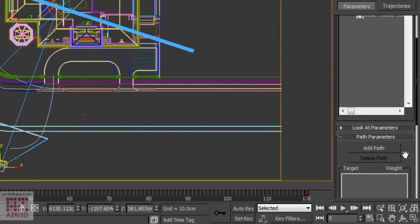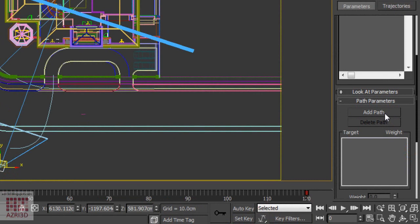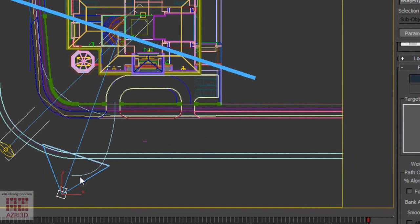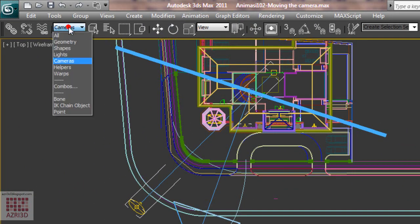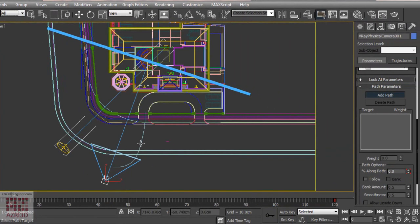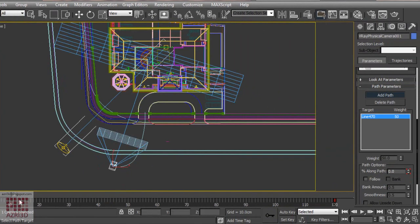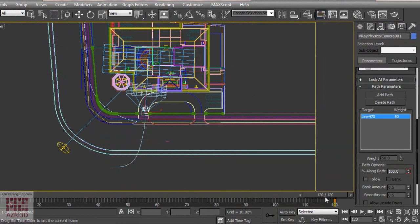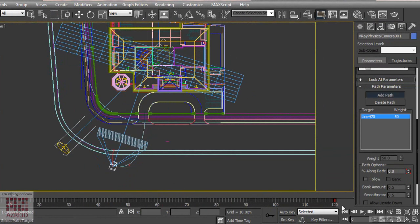Click add path, and then pick the line. Now when we move the time slider, the camera will move along the path we've chosen. If we want to shorten the time, we can move this key to 90.